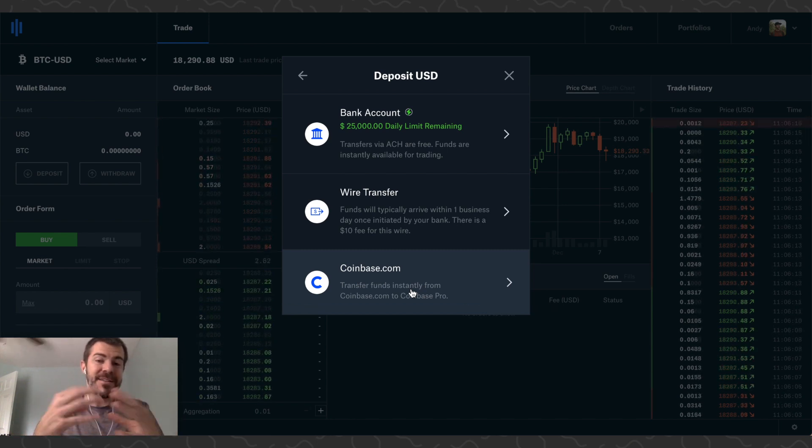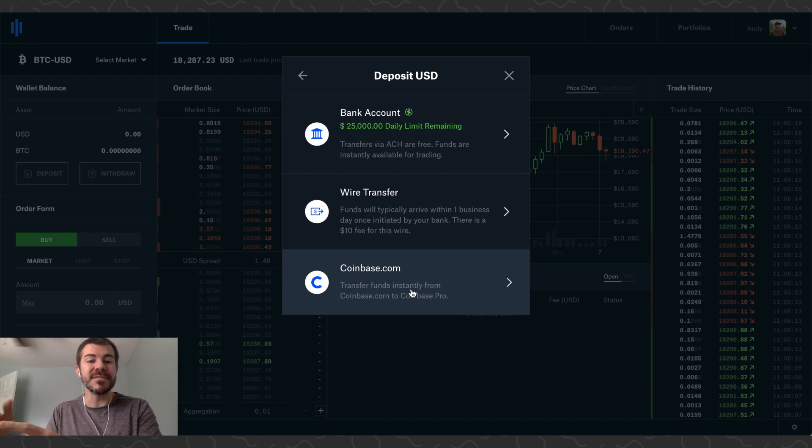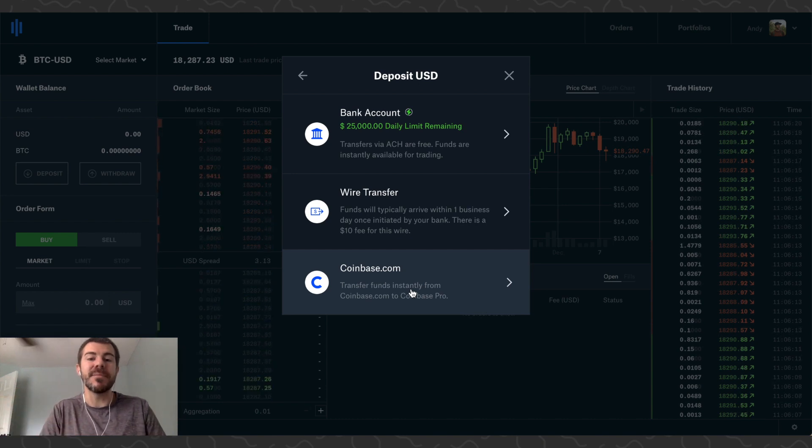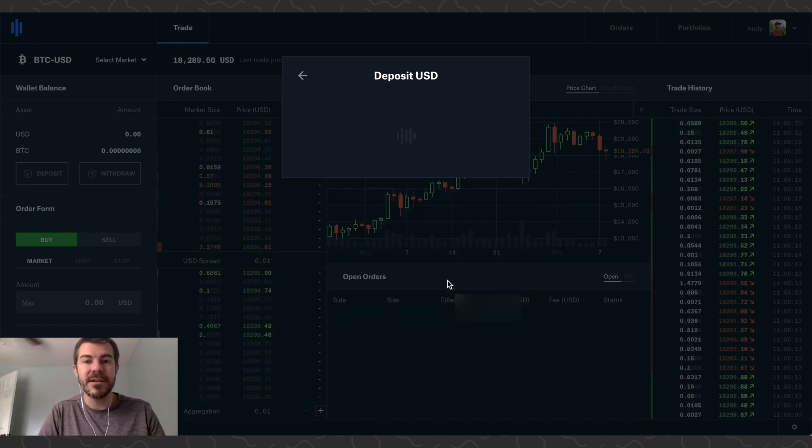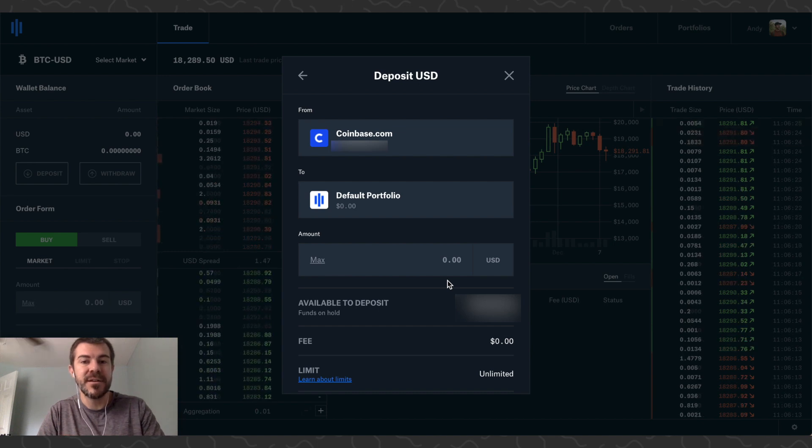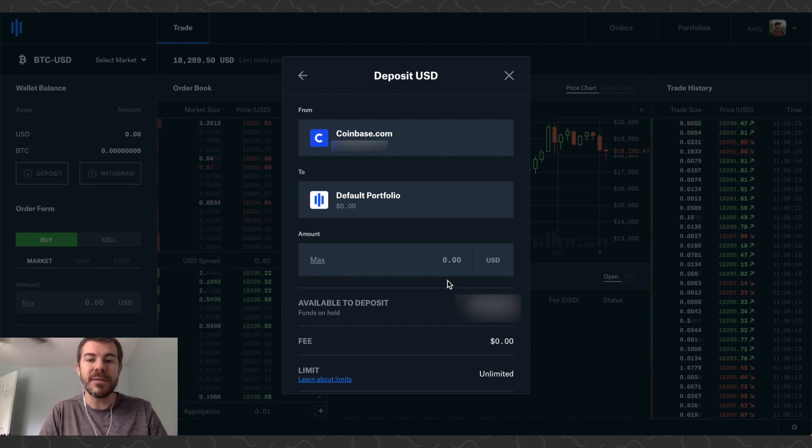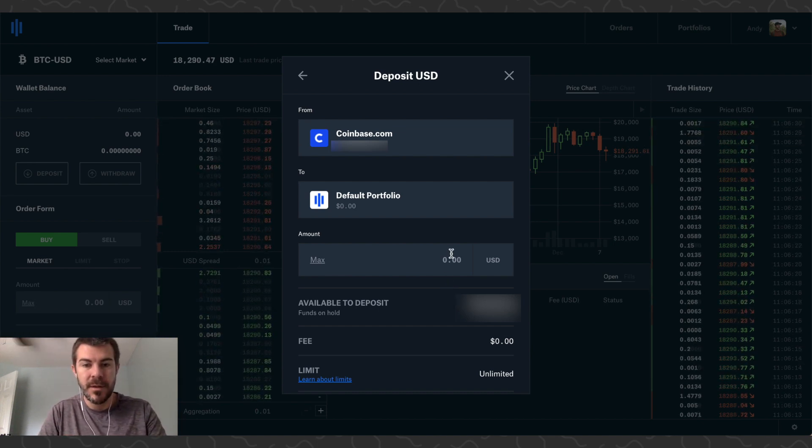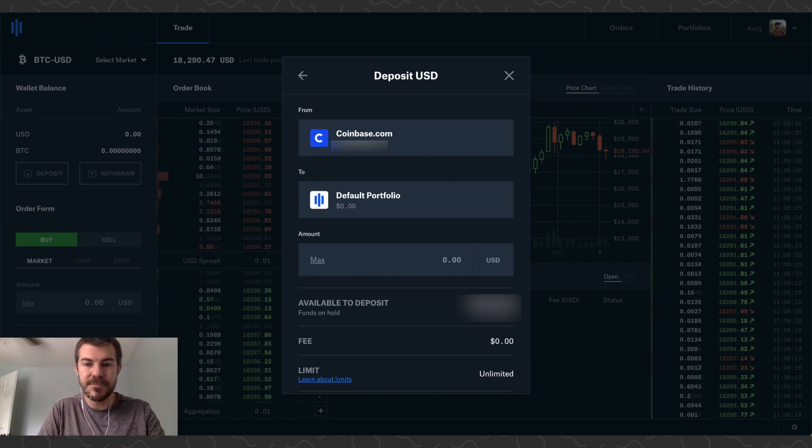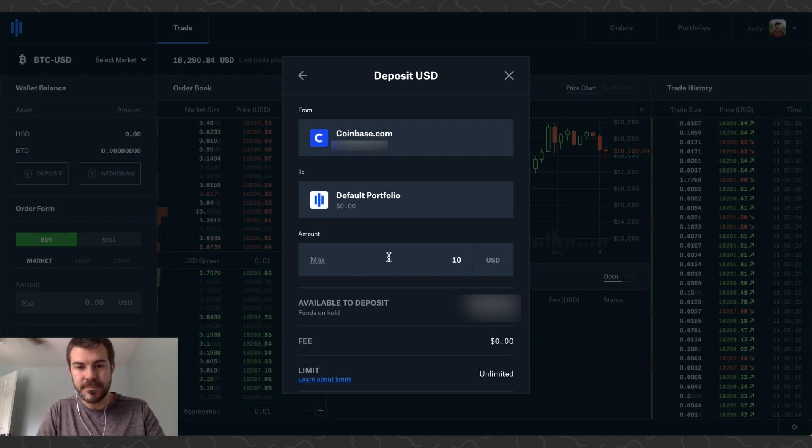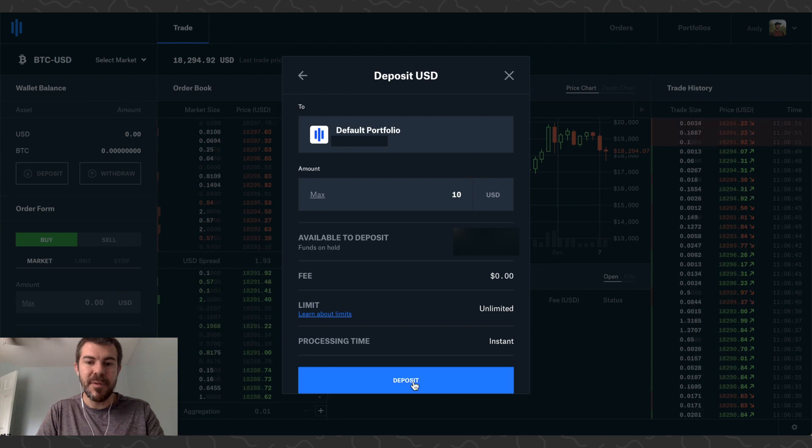I already have money on Coinbase, so I'm just going to transfer US dollars from Coinbase over to Coinbase Pro. I just want to do $10. I have $10, I'm going to click Deposit.